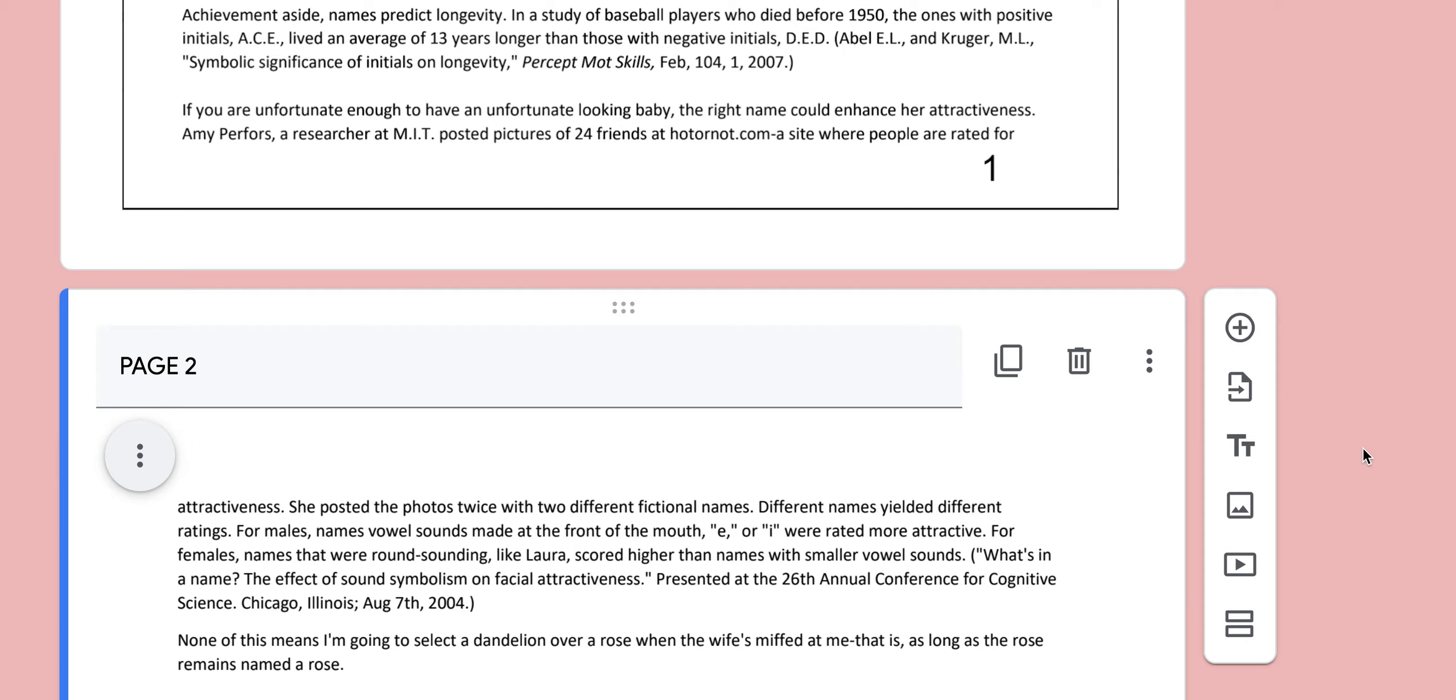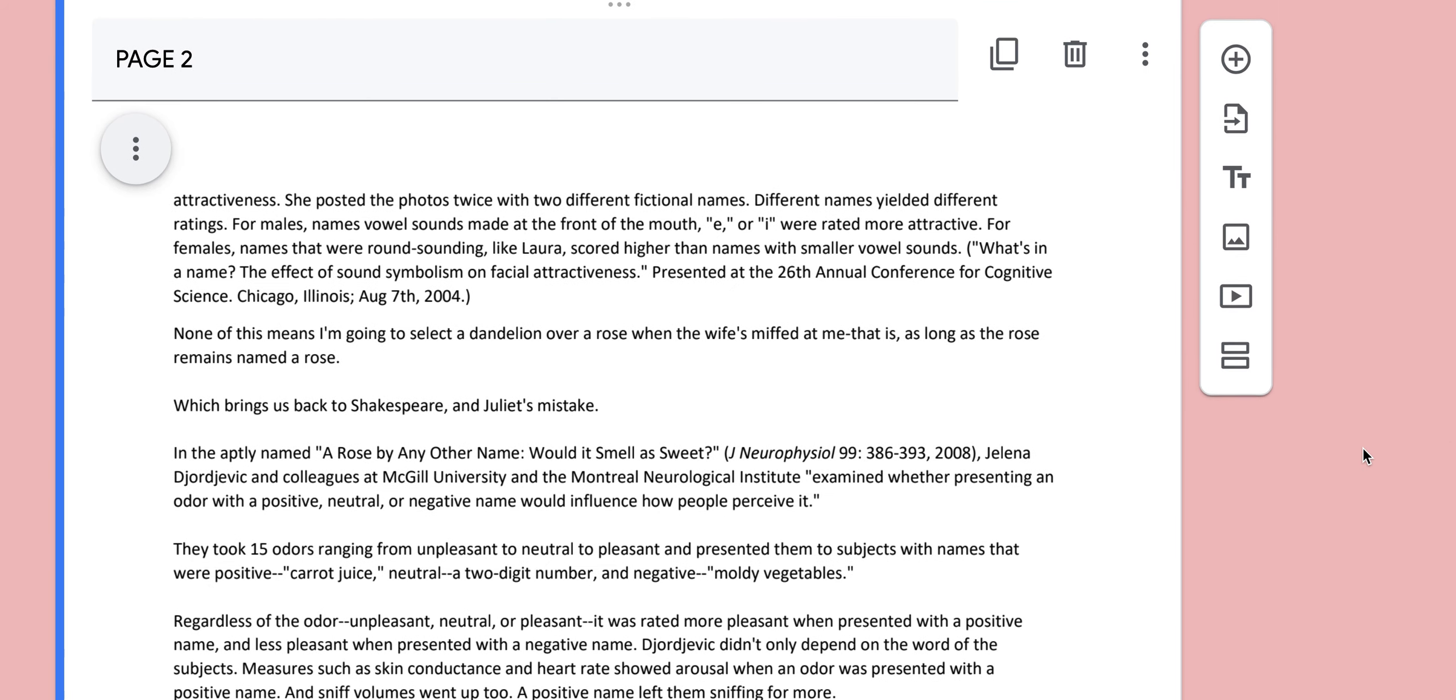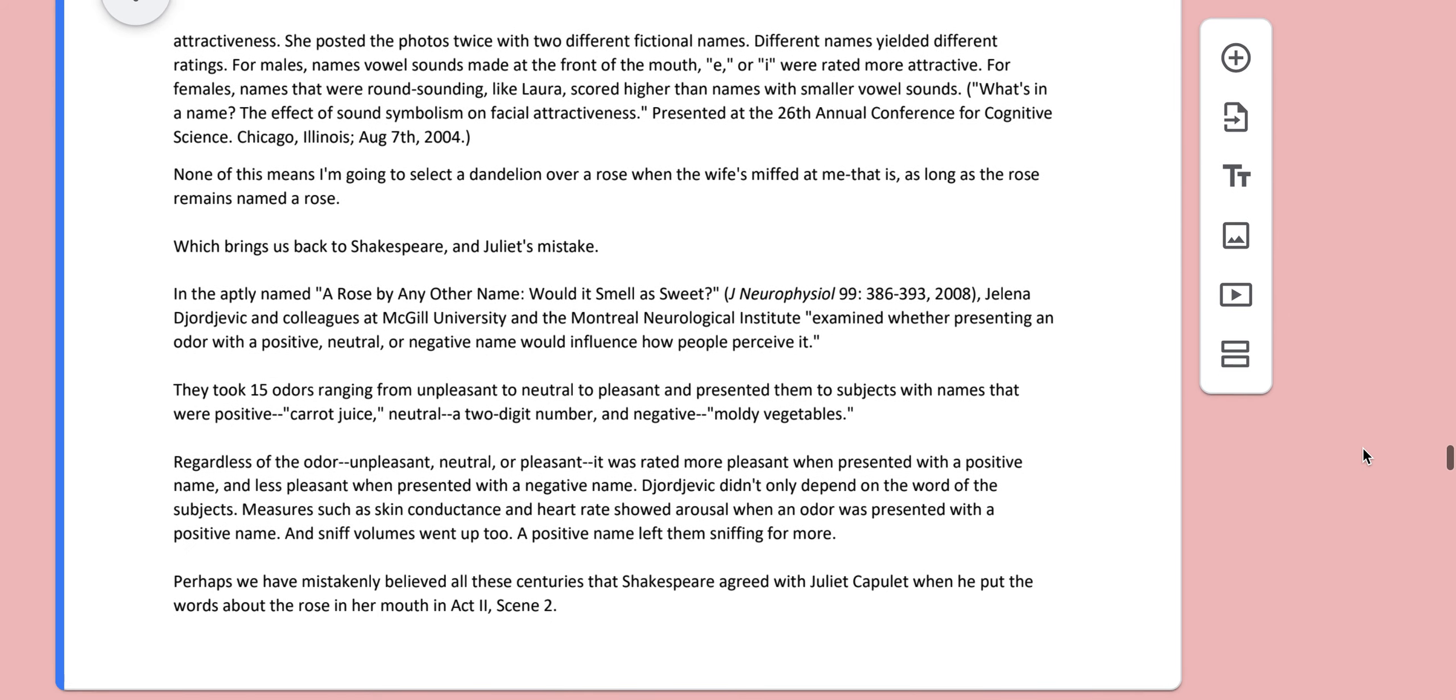If you are unfortunate enough to have an unfortunate looking baby, the right name could enhance her attractiveness. Amy Perfors, a researcher at MIT, posted pictures of 24 friends at HotOrNot.com, a site where people are rated for attractiveness. She posted the photos twice with two different fictional names.